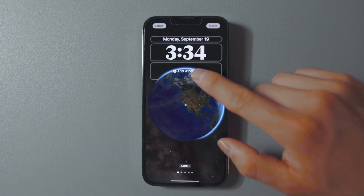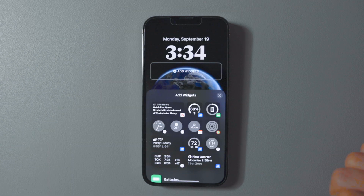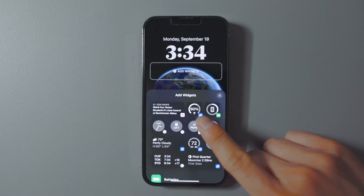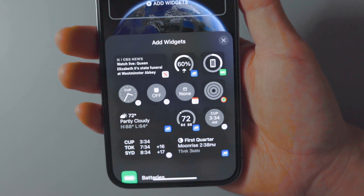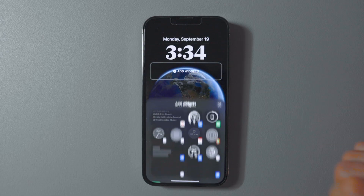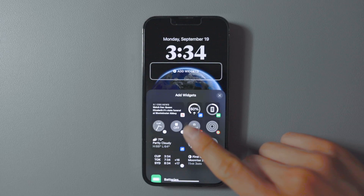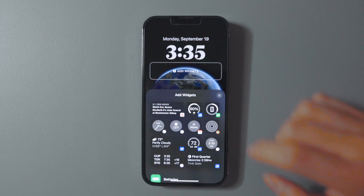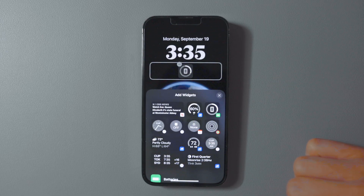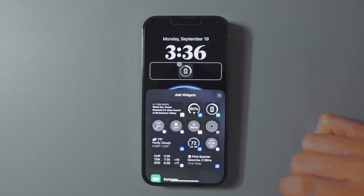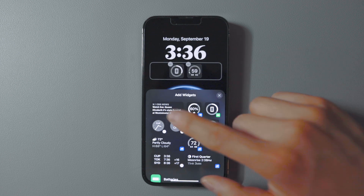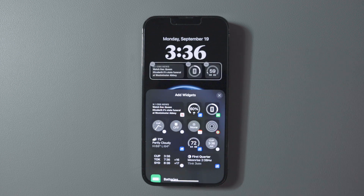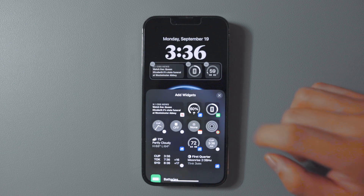You can also add widgets to your lock screen that show live, up-to-date information like the weather. Simply select the empty plus container below the time numbers and tap whichever custom widget you like. There are great options such as battery life, weather reports, news, stocks, and much more.